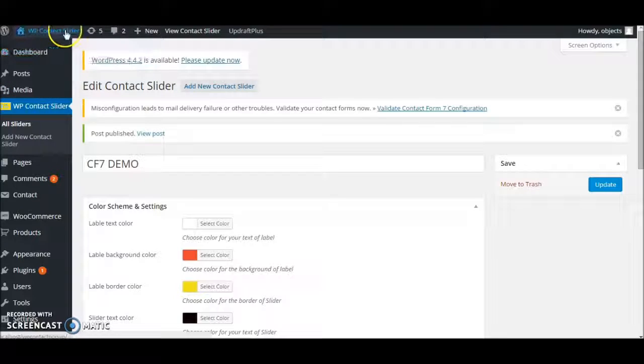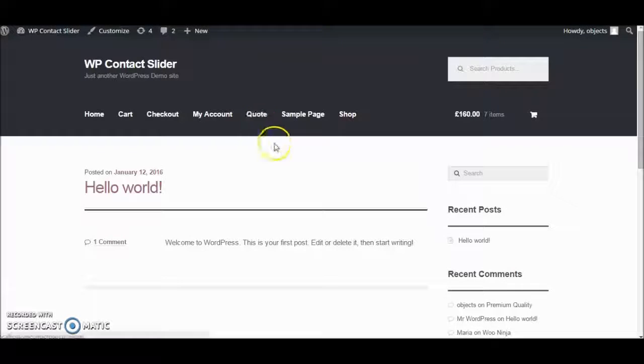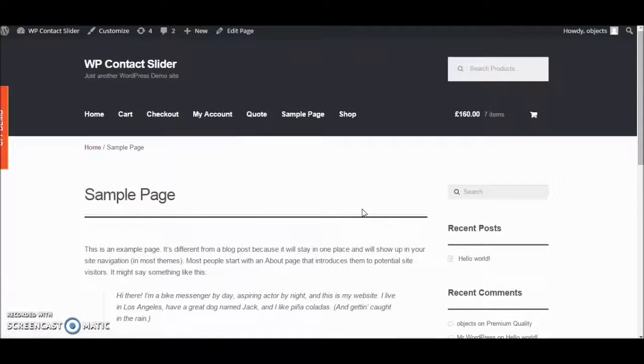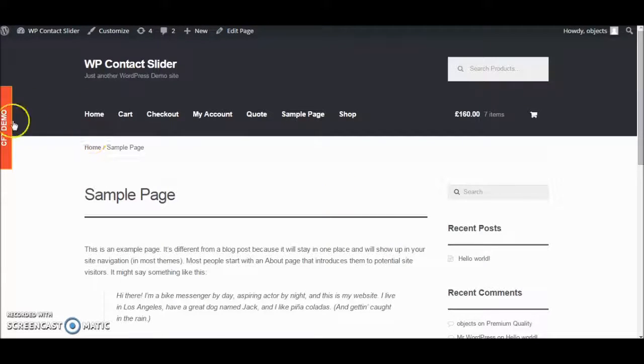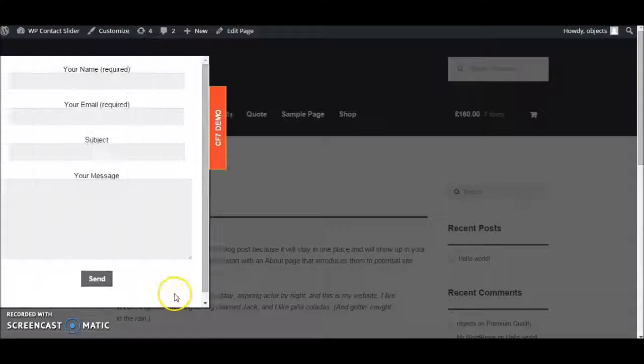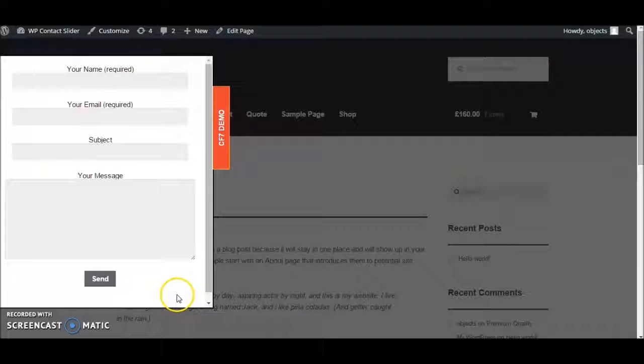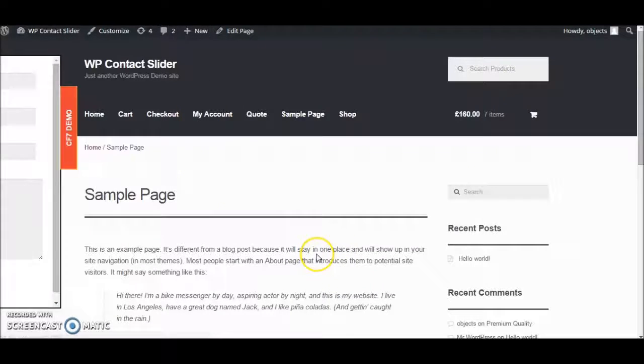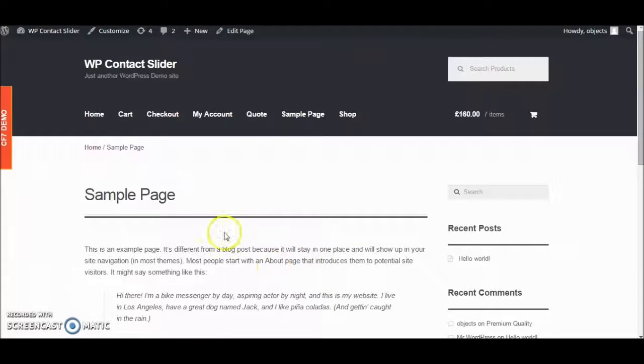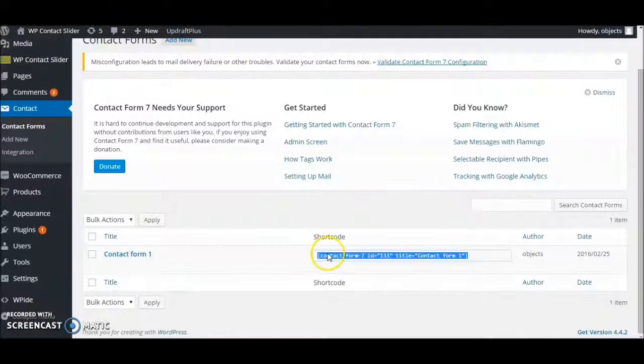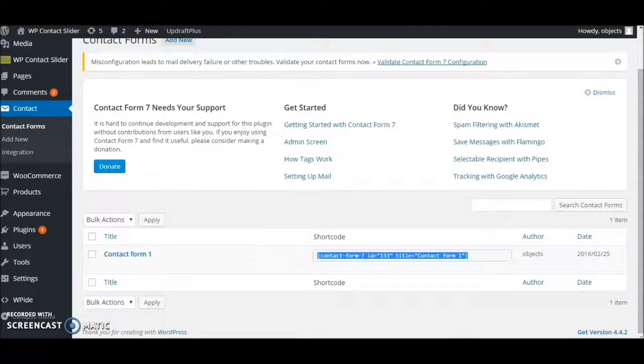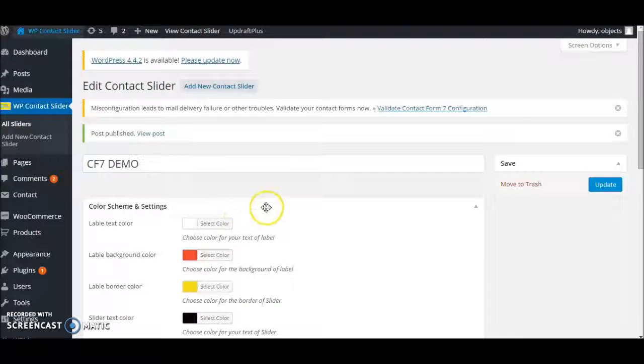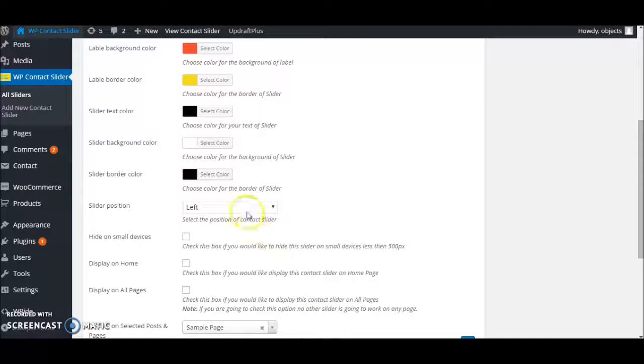Let's move to the frontend. Here's the sample page, and here's our slider. Right now it's on the left. Let's change it to the right.